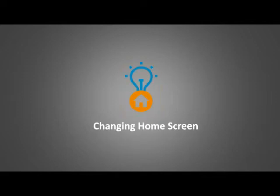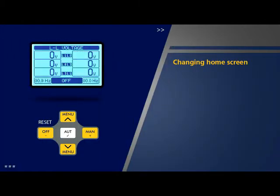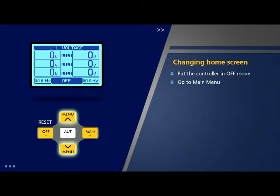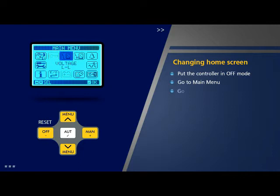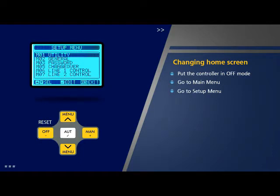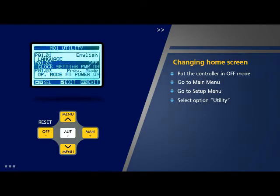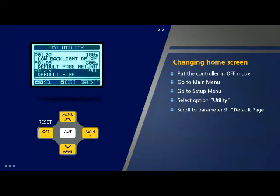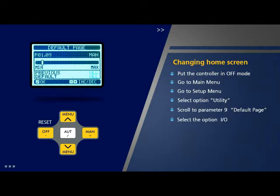Changing home screen: Put the controller in off mode. Go to main menu, scroll using plus/minus keys to go to setup menu and press OK. Select the option 'Utility' and press OK. Scroll down to parameter 9 which is default page and press OK. Select the option to be chosen as default, for example 'Input Output', and press OK.